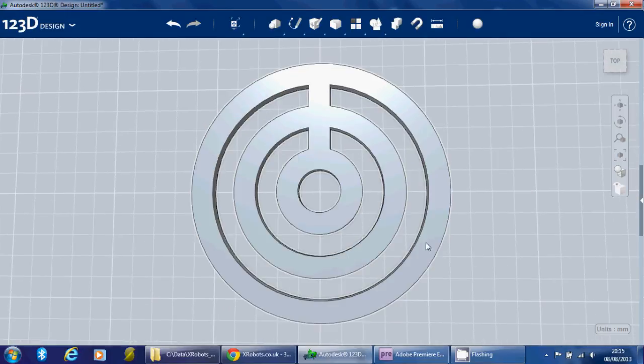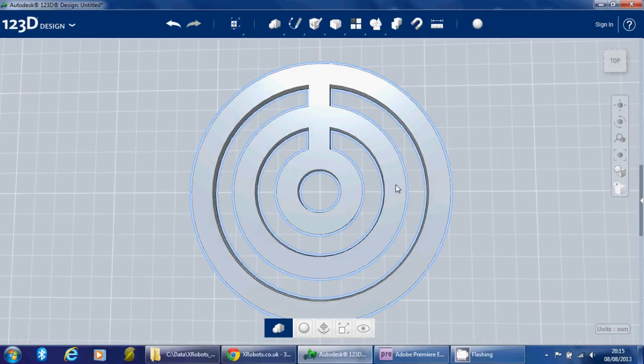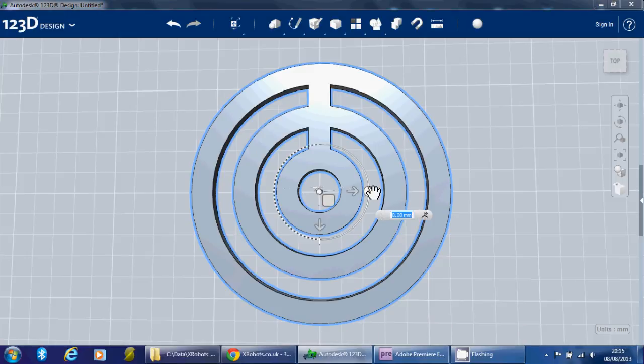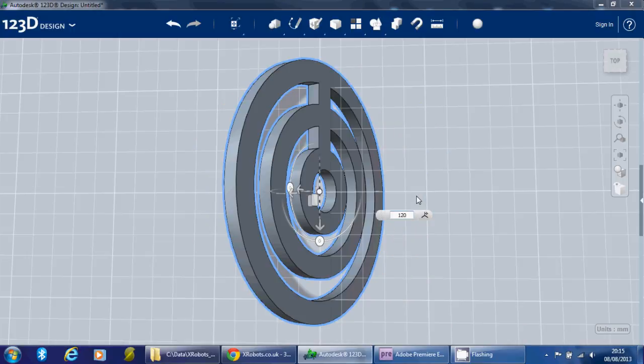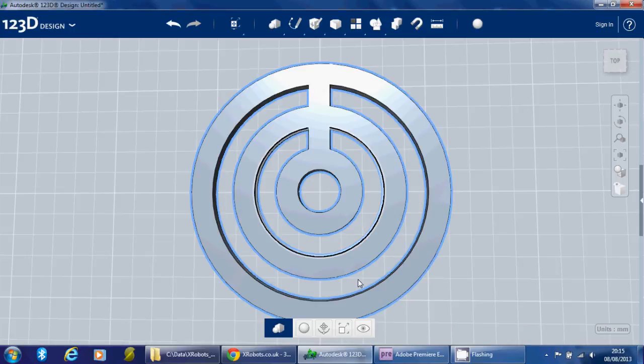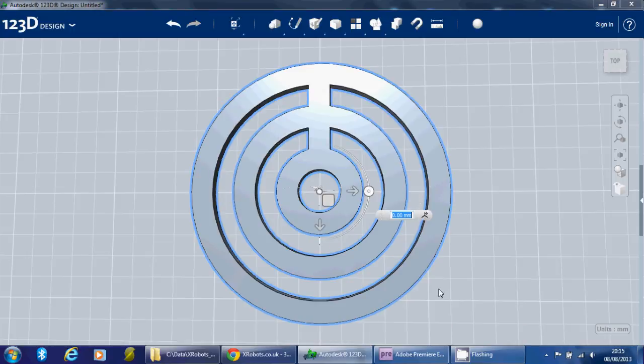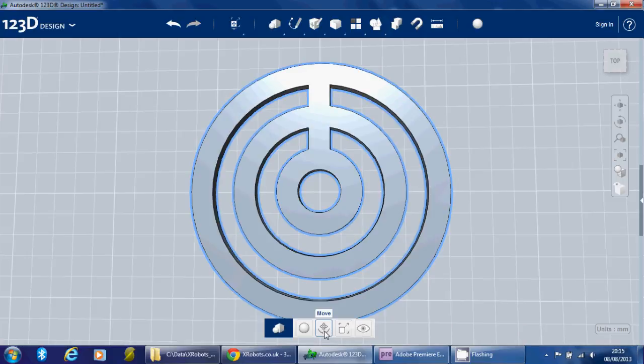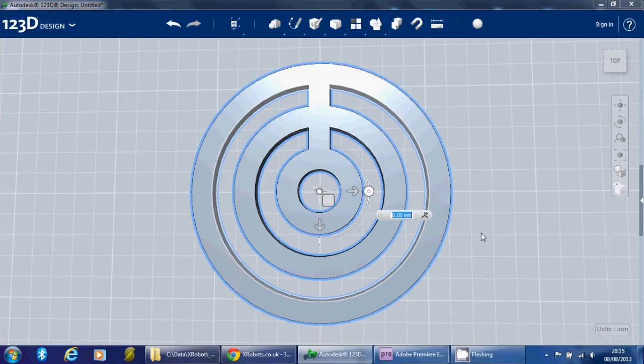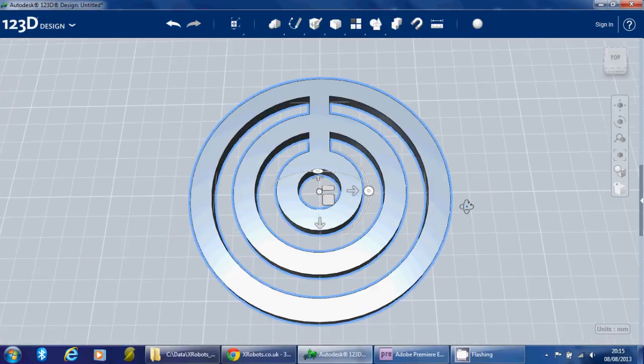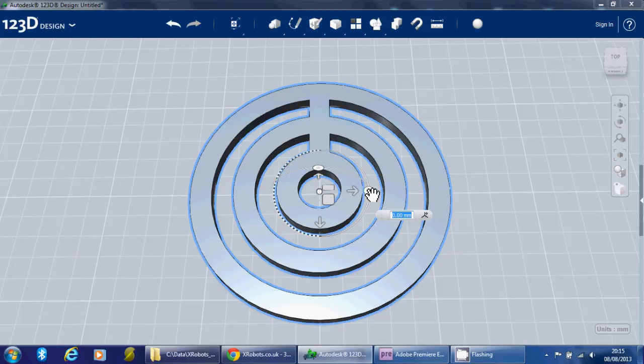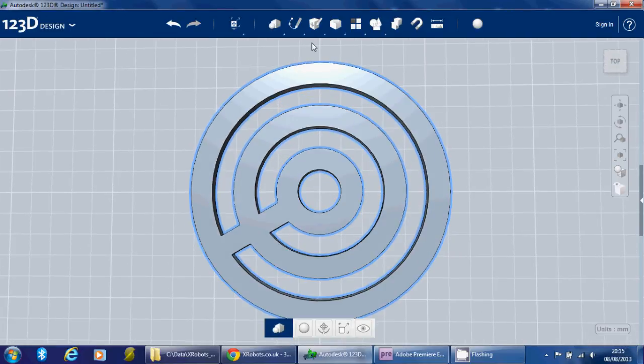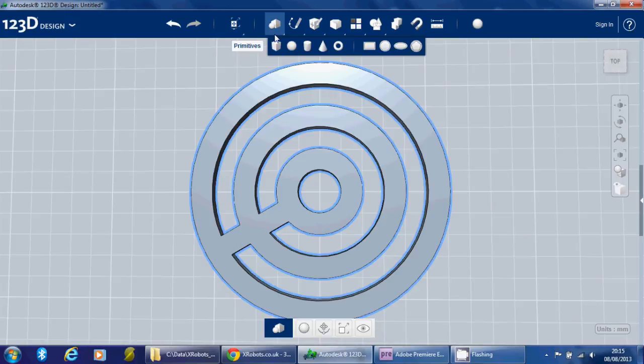So to get the other three legs on, best thing to do is again rotate this round. So a third of 360 is 120. Not in that direction though. Like that. And then we can do the same thing.